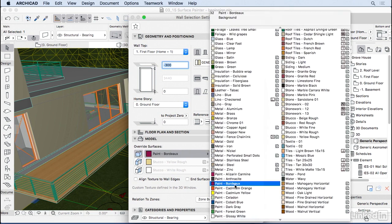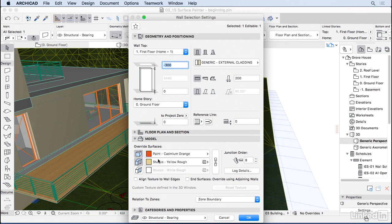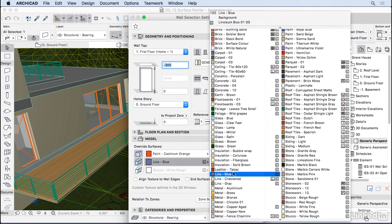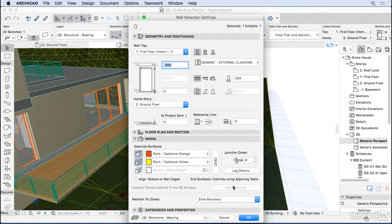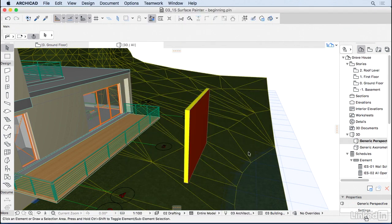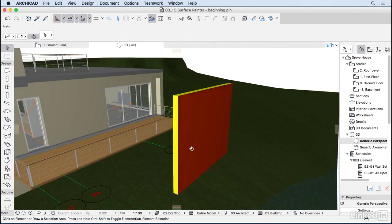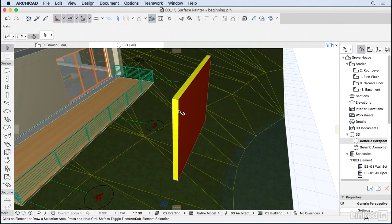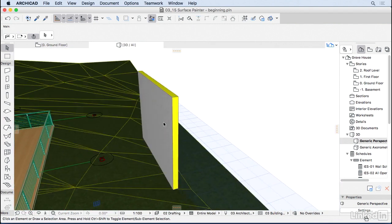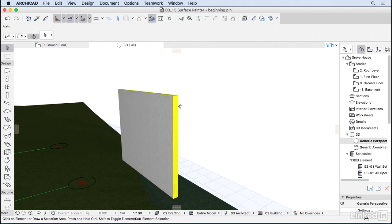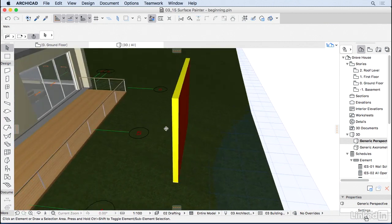You can choose a bright color here. You can also change the sides of the wall, so for instance let's choose yellow. And you can choose the internal surface, let's keep it white for now. Press OK and here we go. We have orange on the outside, yellow on the sides, and white on the inside. But there's a better way to do that, and that is by using the surface painter.